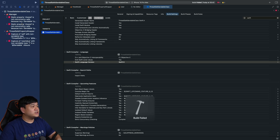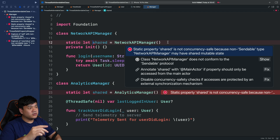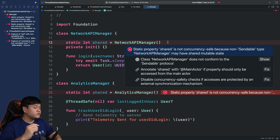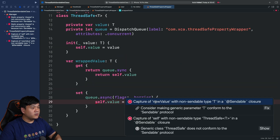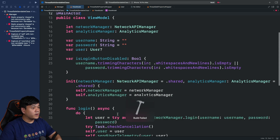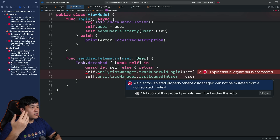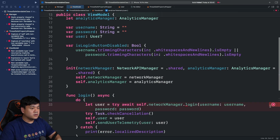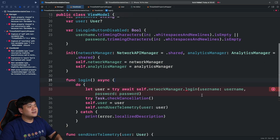When we try to build now, it gives build-time errors. For example, for the singleton it says: 'static property shared is not concurrency-safe because non-Sendable type NetworkIPManager might have shared mutable state.' Same with the analytics manager. Also in the property wrapper: 'capture of new value with non-Sendable type in a Sendable closure.' And in the view model there are many errors like: 'main actor-isolated property cannot be mutated from a non-isolated context' and 'non-Sendable type User cannot cross actor boundary.'